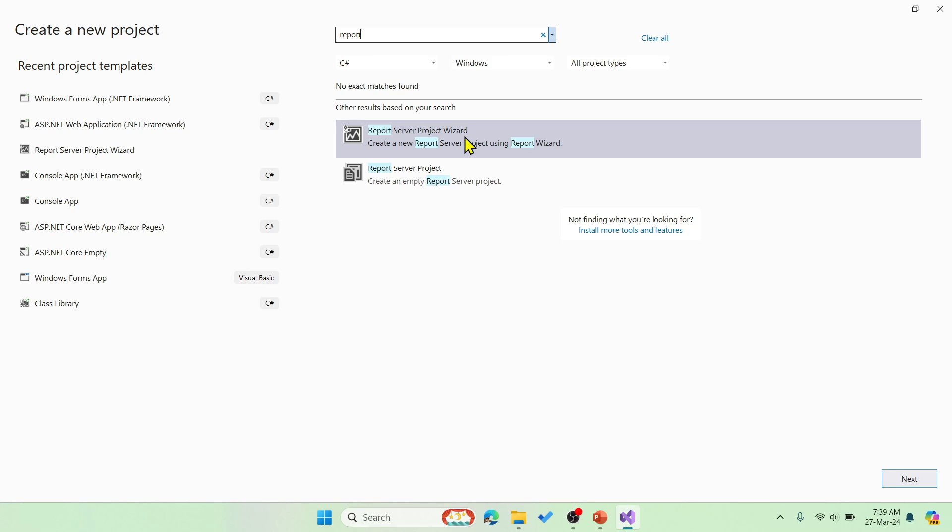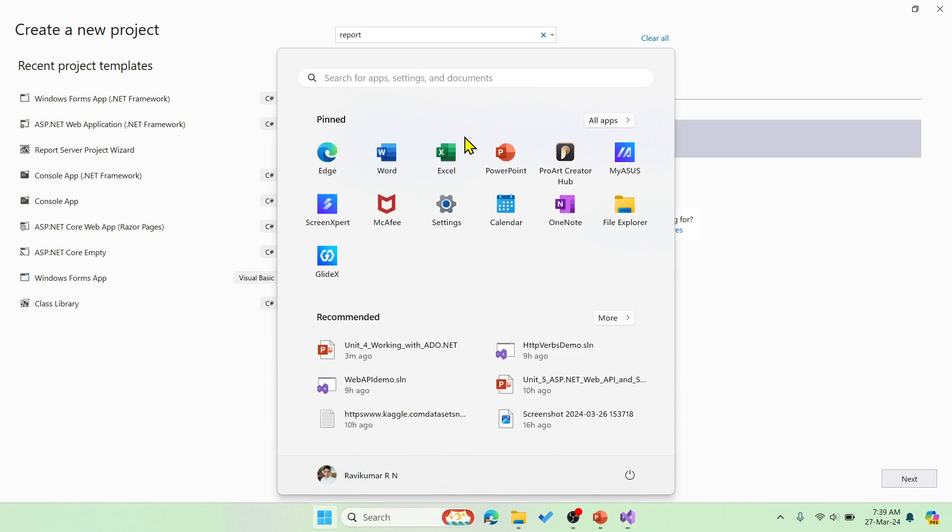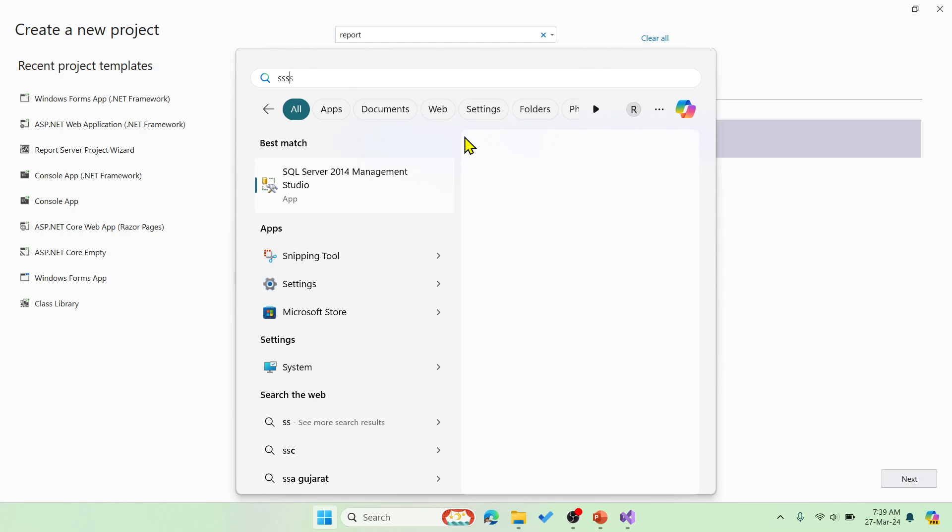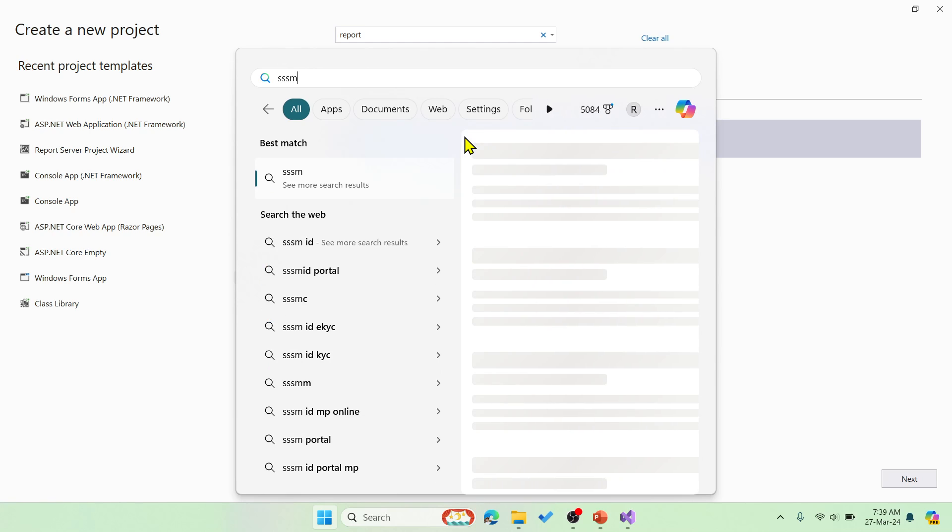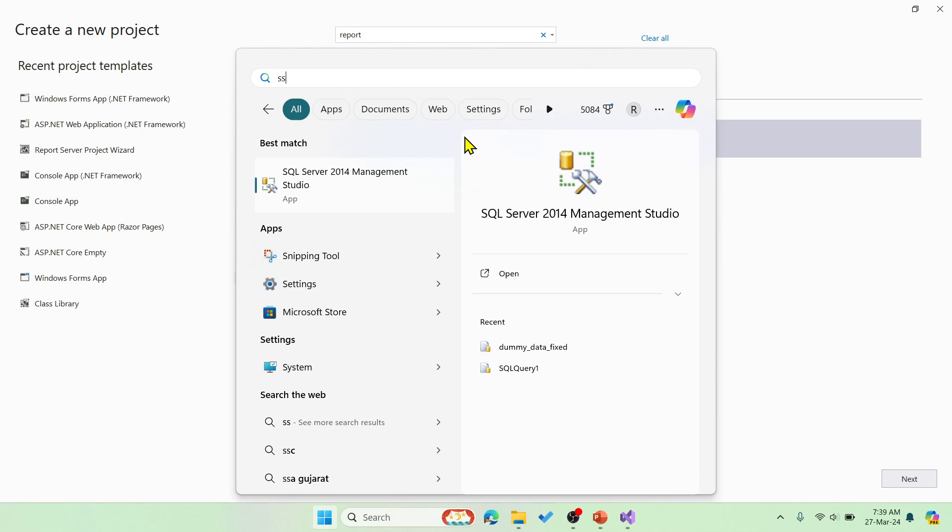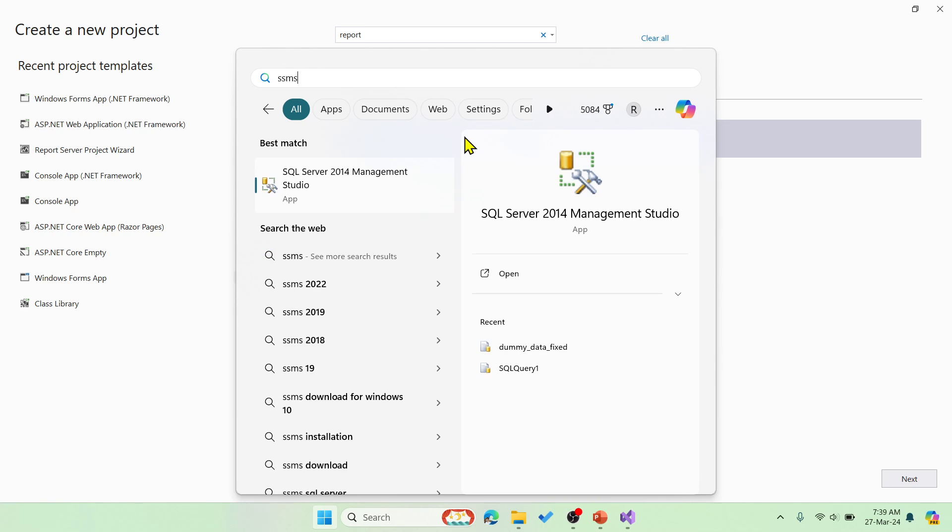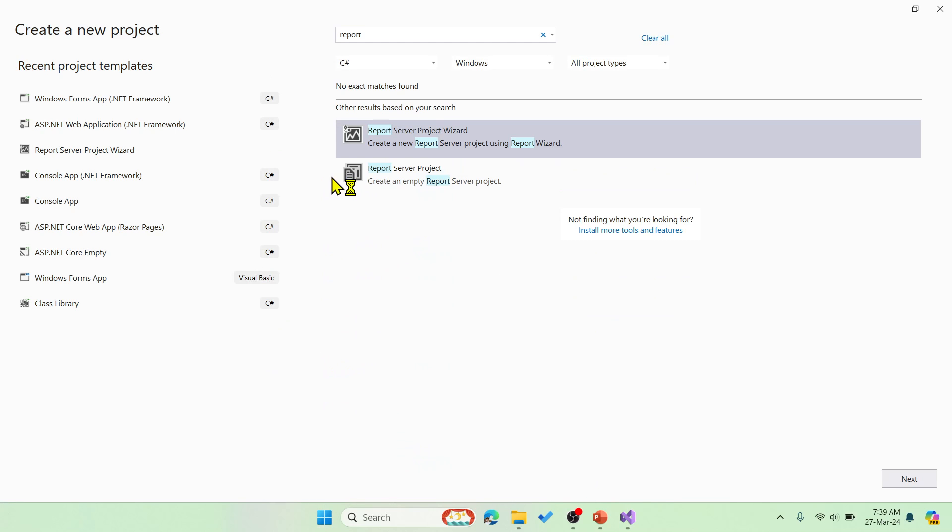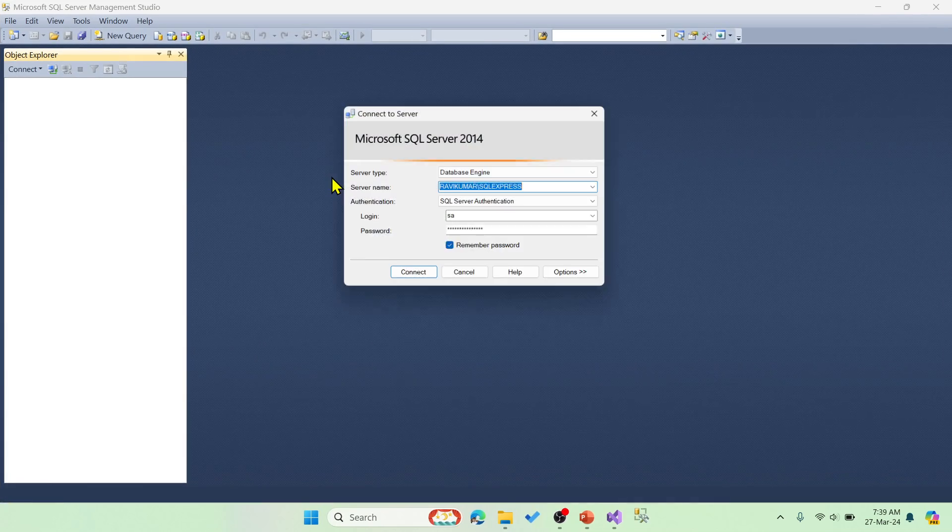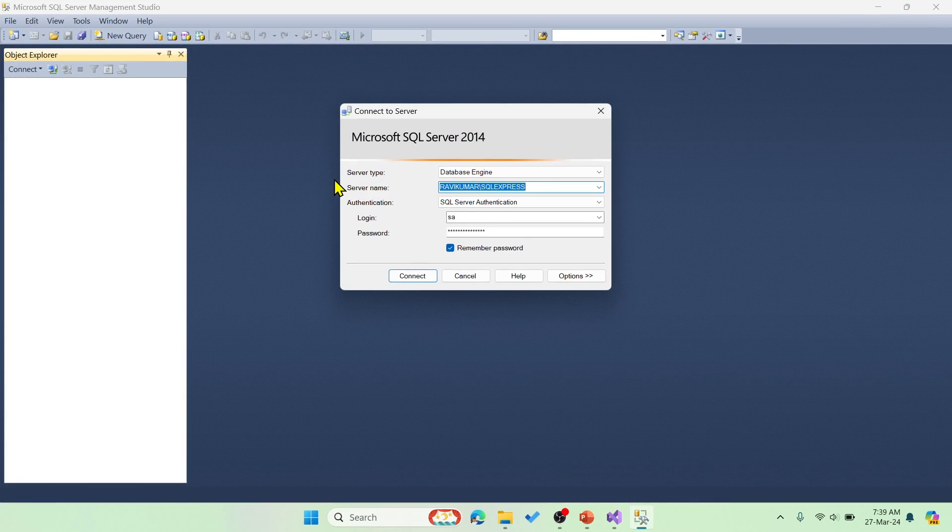Before that, let's create a table in our SQL server and then we'll get back to this. SSMS, that is SQL Server Management Studio. Just open this. We need to just have a table with few records so that we can connect that one with this report wizard. Let's quickly do that.